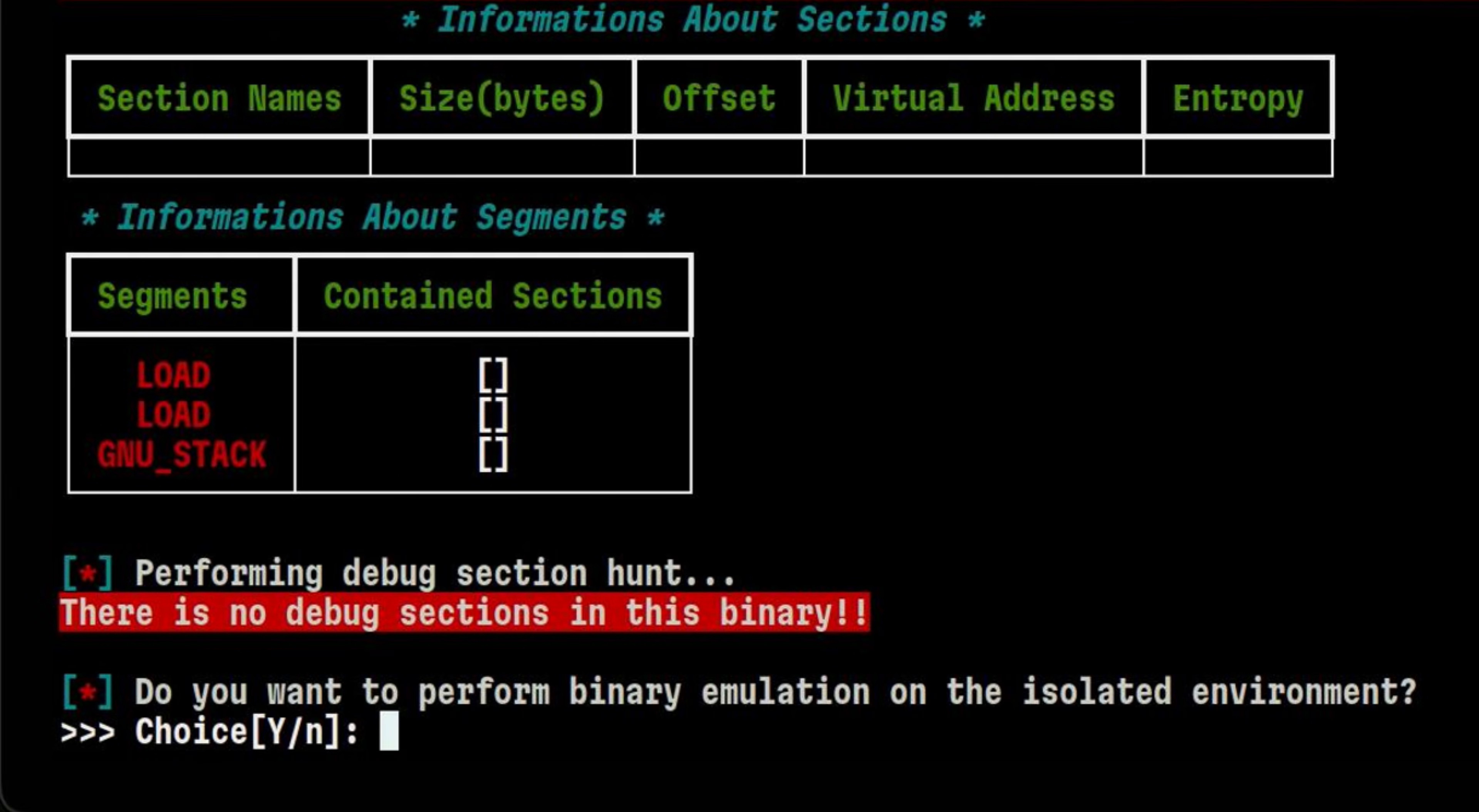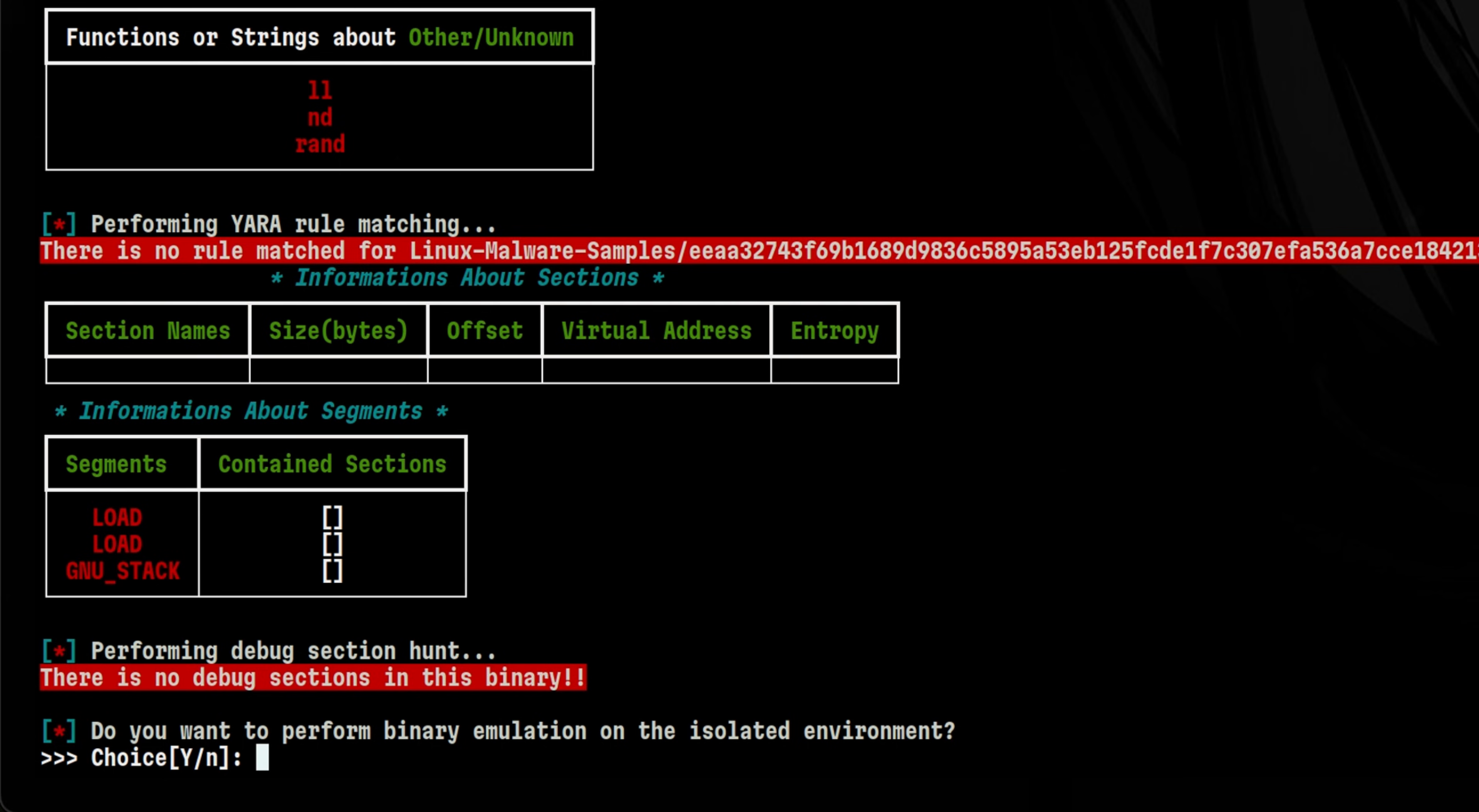After we run it, we see here at the bottom it is asking us if we want to perform dynamic analysis. Since my Docker daemon is already up and running, I will just hit Y.